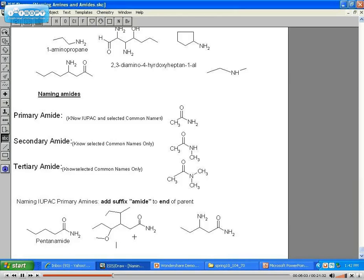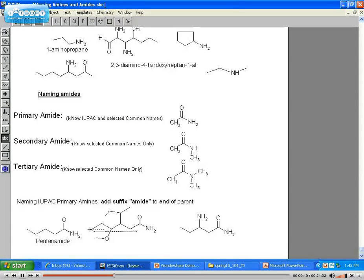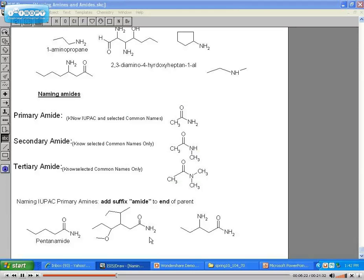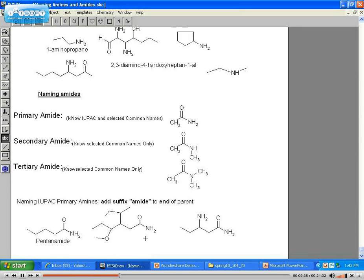This next one is a little more complicated. If we look at the parent carbon — one, two, three, four, five, six — the parent is six carbons long. On carbon three, you have a sec-butyl. On carbon four, you have a methoxy. So we would name this as 4-methoxy-3-sec-butyl hexanamide.